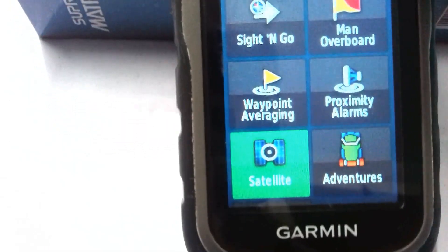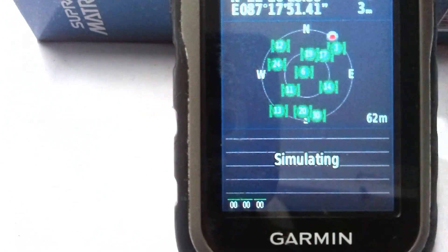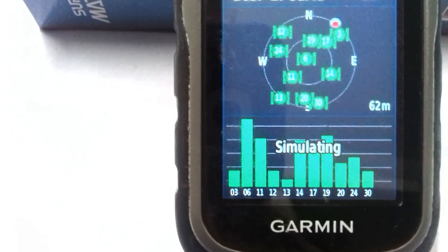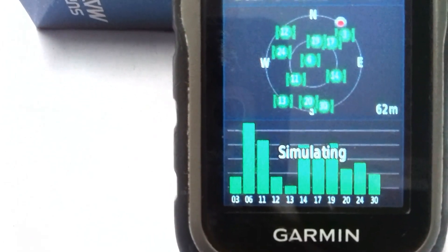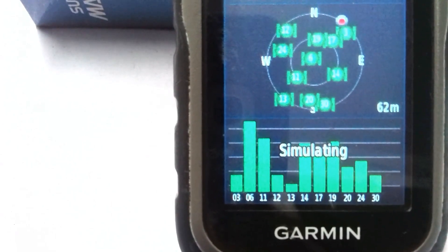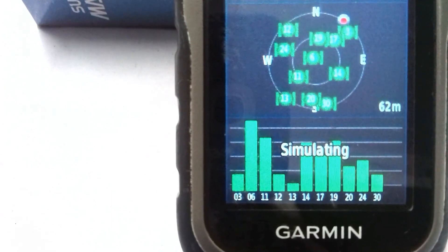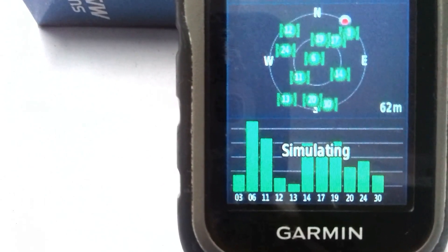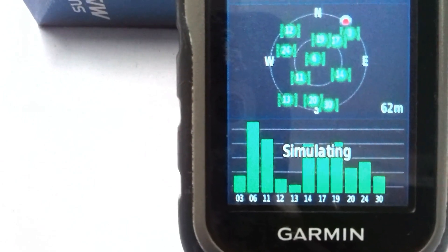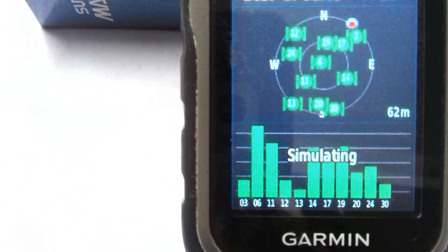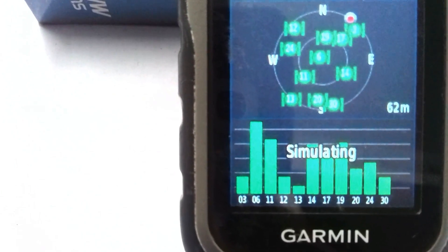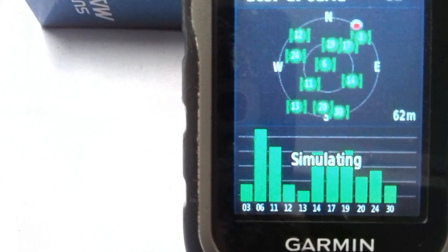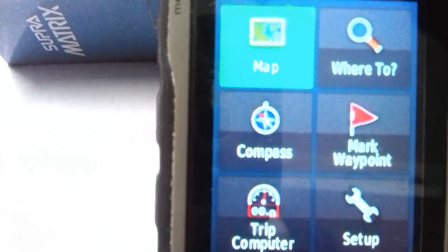Click on Satellite and you will see this kind of interface. It is showing the satellite and it's working nicely. Since I am inside the room, it is a little bit problematic and the accuracy is a little bit low. After checking the satellite, you can go to any other tool.